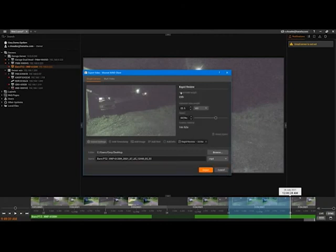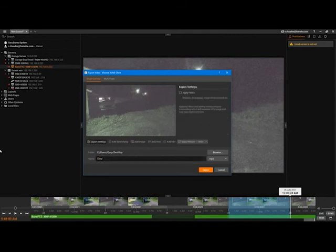At the bottom of the screen, make sure that you have the right folder selected and then give your file a file name like time-lapse. Click on export and once you're done you have your time-lapse.